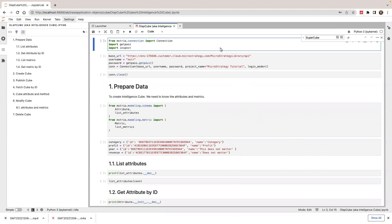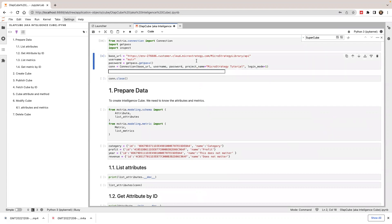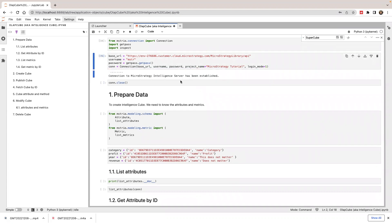First, I'm going to set up a session. This is the login I'm going to use. I'm going to connect to my environment and provide my login credentials. In order to create a cube, I need to prepare some data.